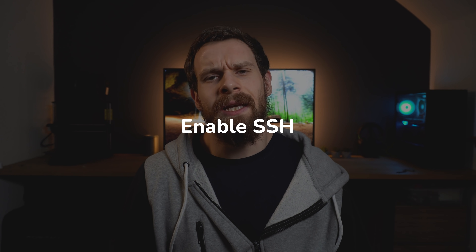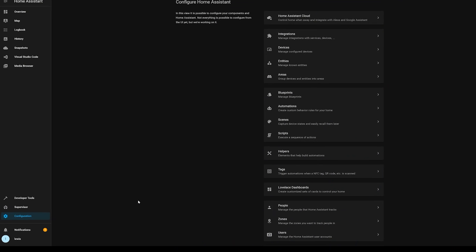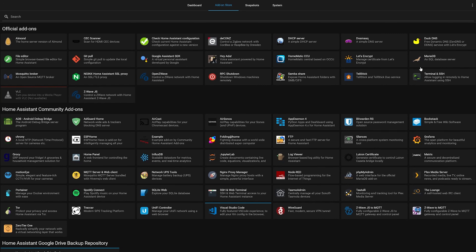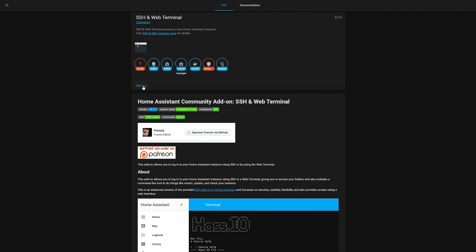Tip number two is very important: enable SSH. SSH is essential because as a beginner it's highly likely you'll lock yourself out of Home Assistant, and SSH lets you remote in and fix the issue. I've seen people have to completely rebuild their Home Assistant instance because they didn't have SSH enabled. To enable it, head into the supervisor store and then into add-ons. There are two SSH add-ons: one is called Terminal and SSH, and the other is SSH and Web Terminal — you want the SSH and Web Terminal one.